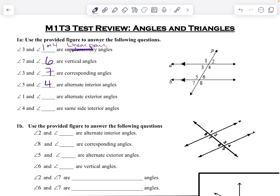And angle one. For exterior angles, it has to be alternate, so it's going to be angle eight. Last but not least, angle four — same-side interior — and remember, interior is between the two lines, so that would be angle six.